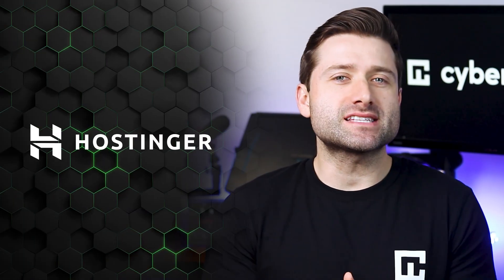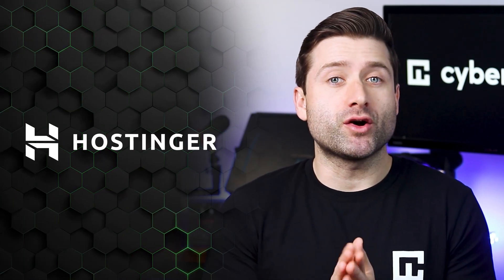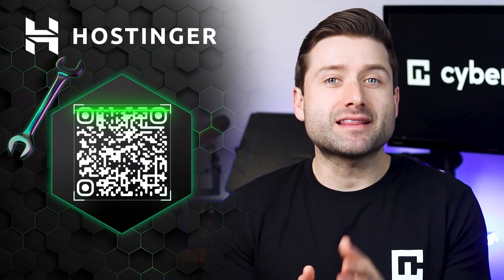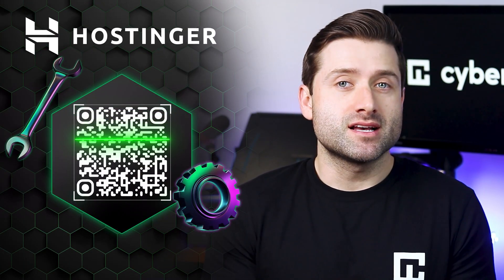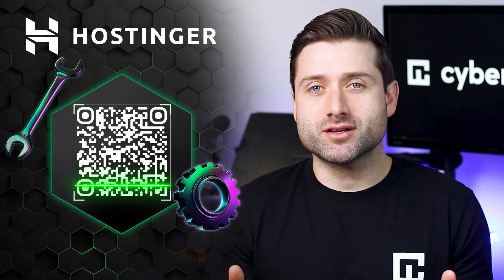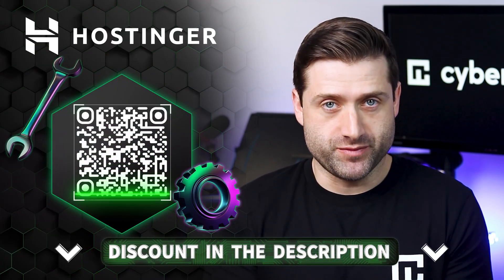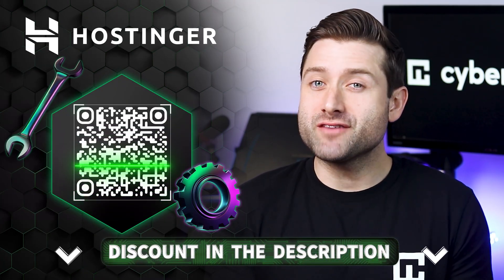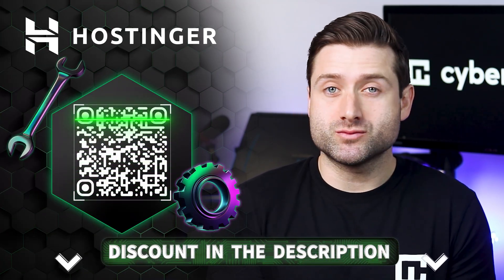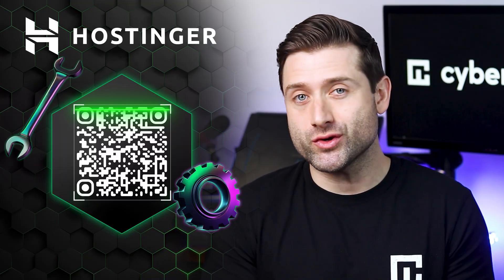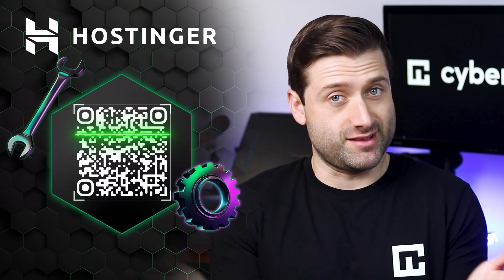First things first, to follow this guide you'll need to have a Hostinger subscription. To get it at the best price, scan this QR code or click on the link in the description. It will not only save you money, but will also help this channel make more tutorial content like this.